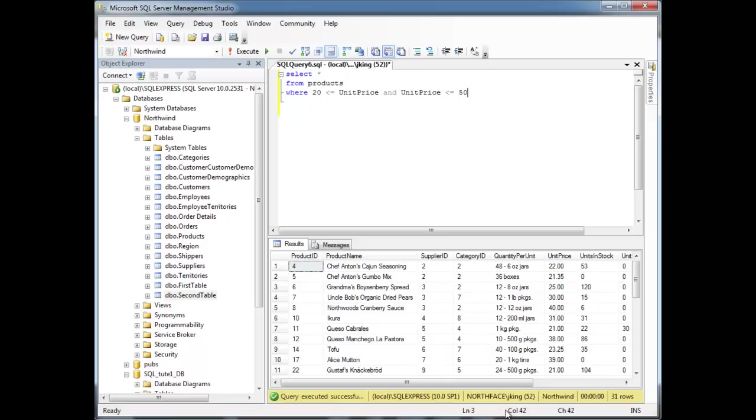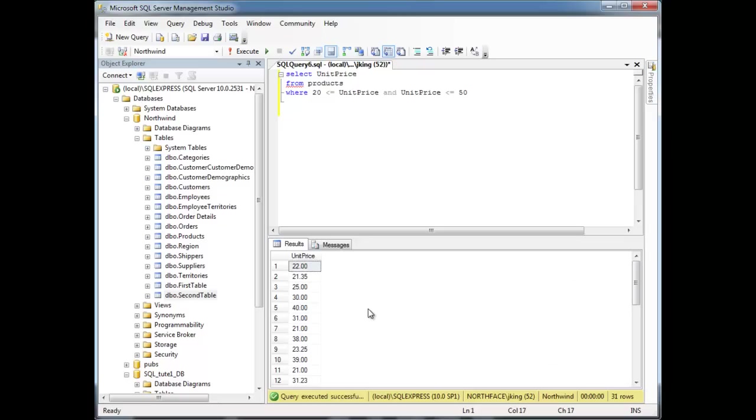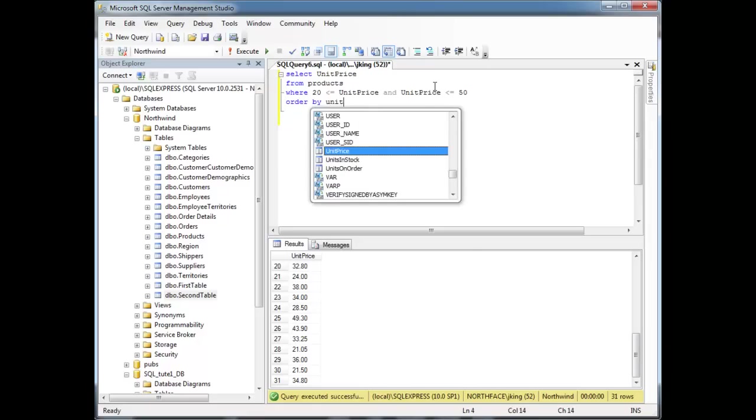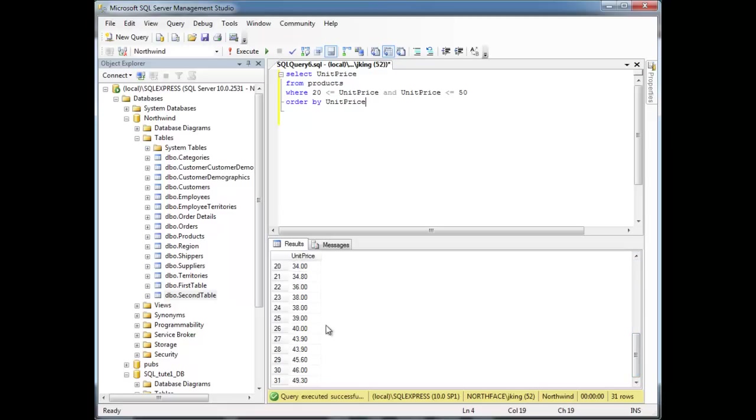Notice here, in fact, just to make this easier to see, let's select just the unit price column. So notice all these unit prices are within the range we specified in our WHERE clause. In fact, just to make it more readable, ORDER BY unit price. Run it, and see, we start at $20 and we go on up to $49.30.